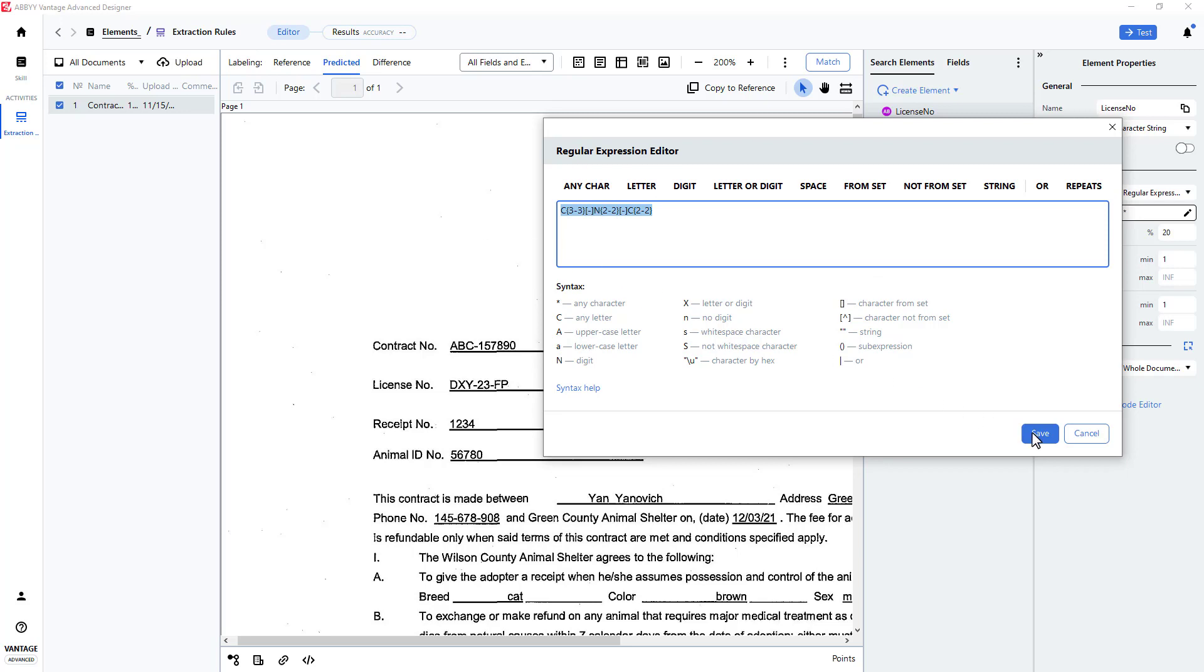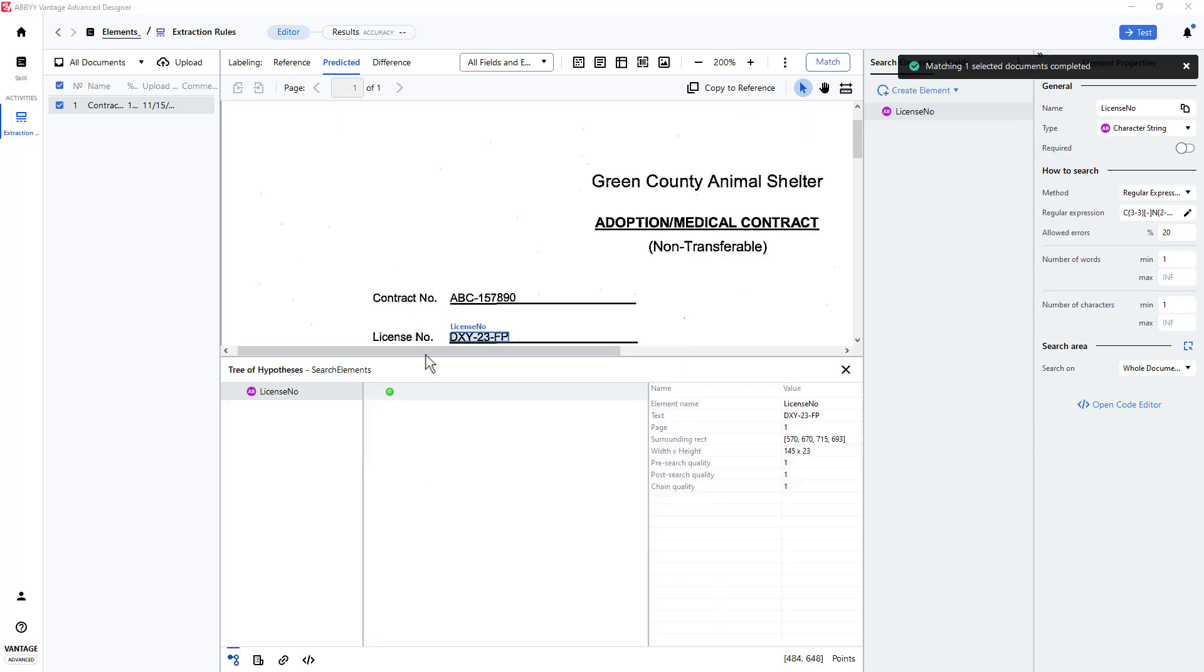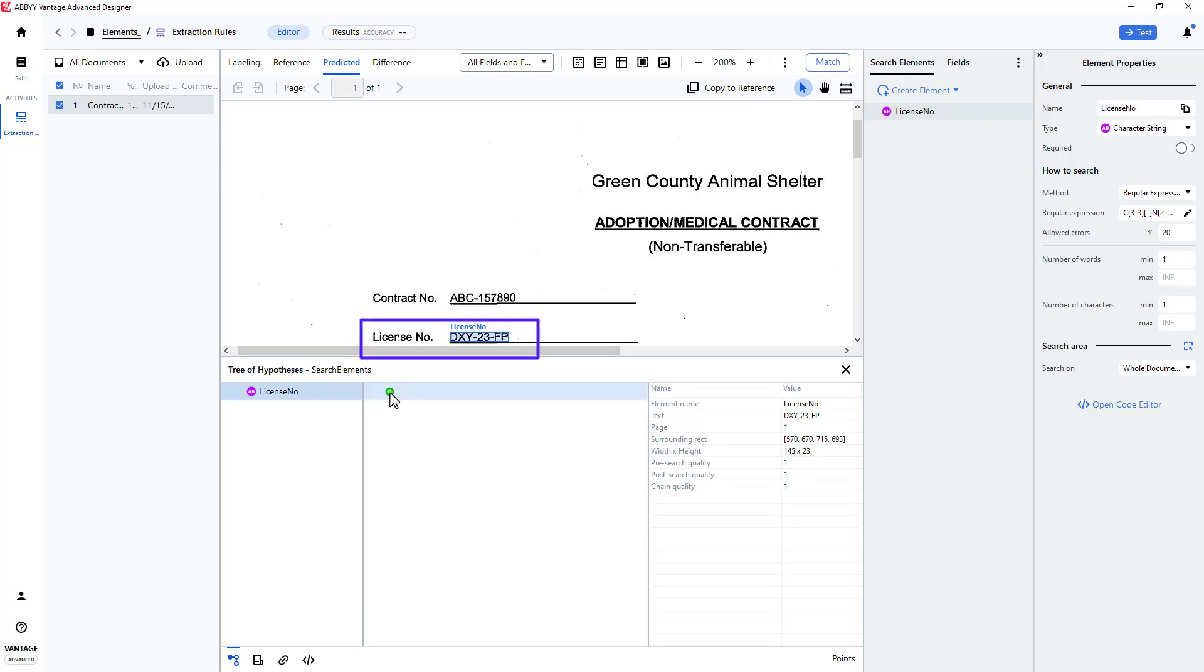I will save my regular expression, and I will click Match to see the results in a hypothesis tree. By clicking on the green dot, I can see that the license number I was trying to find was properly located.